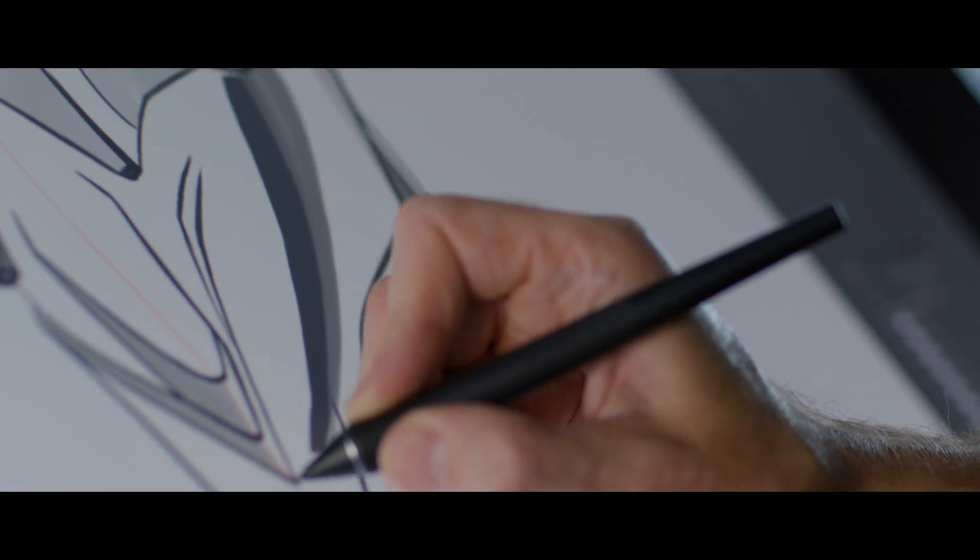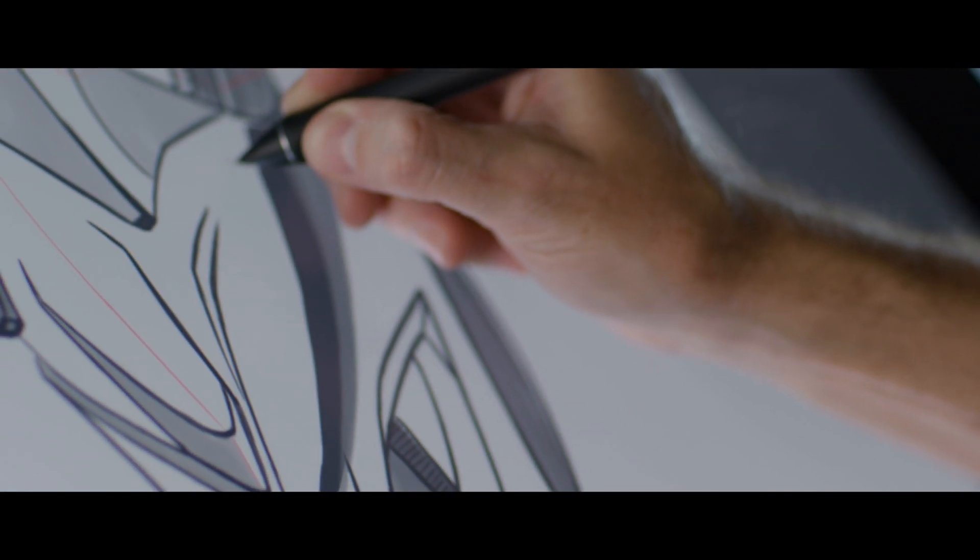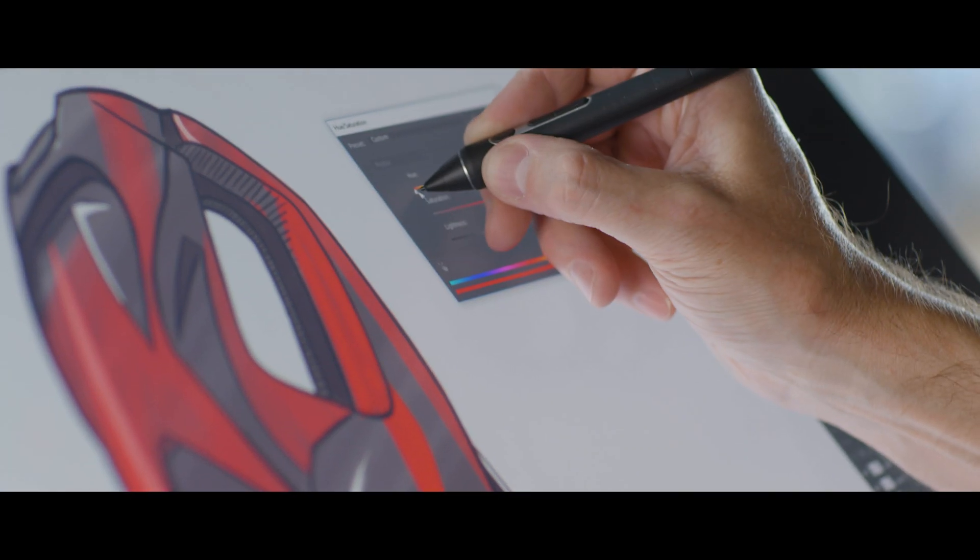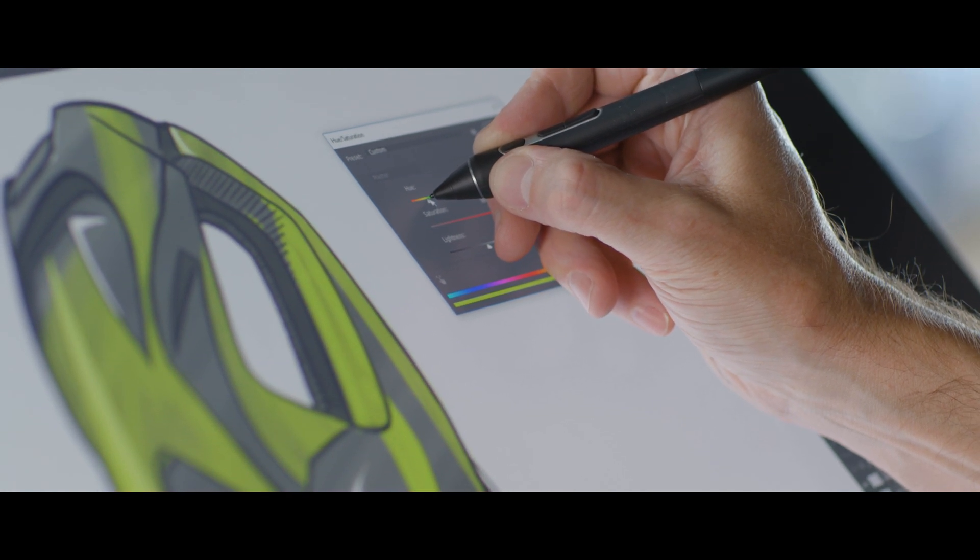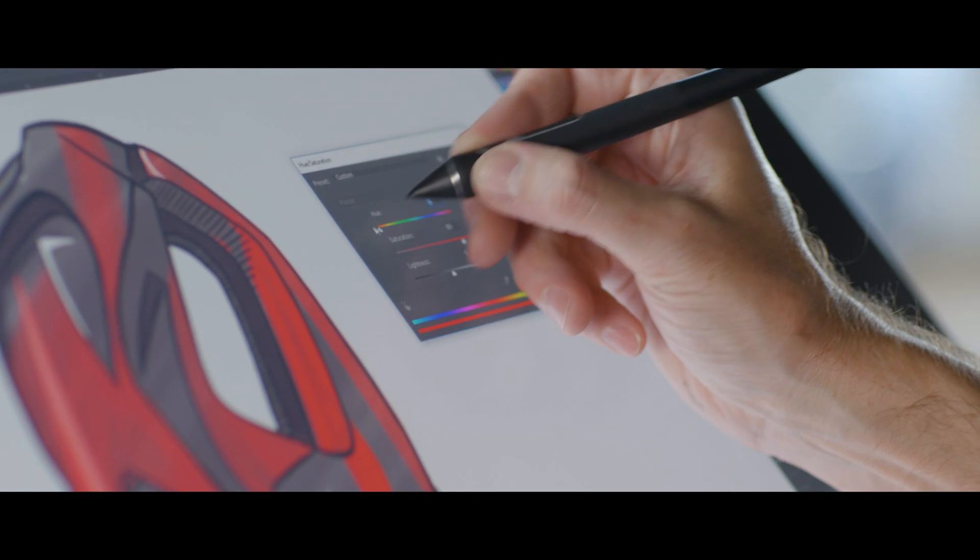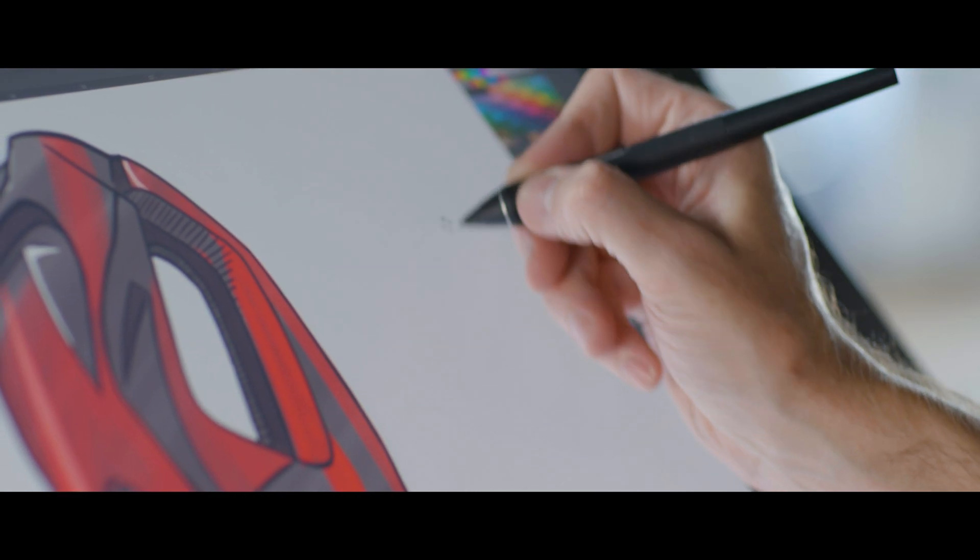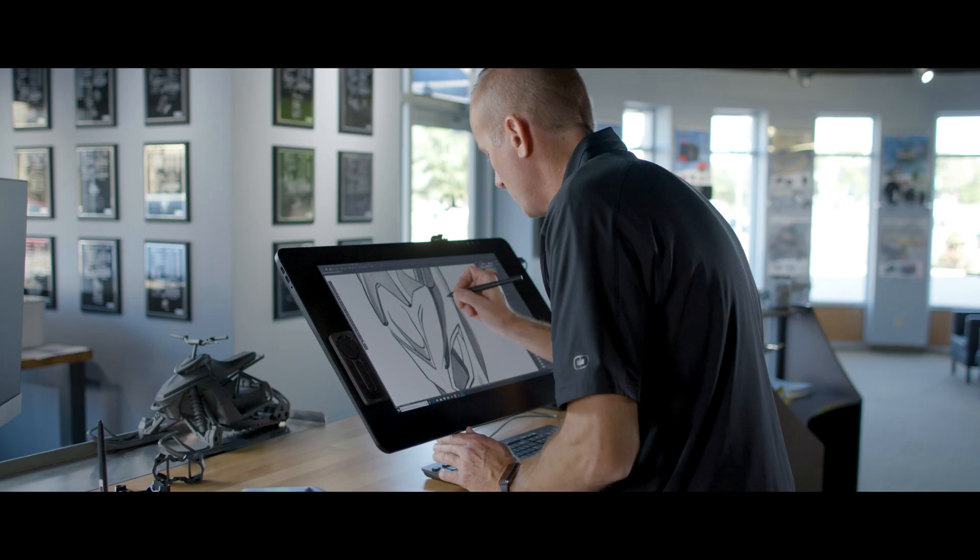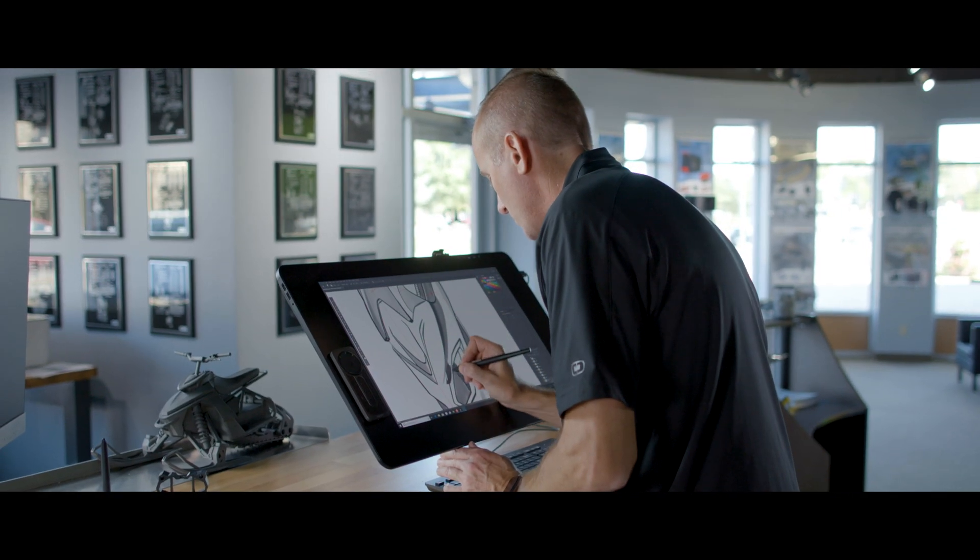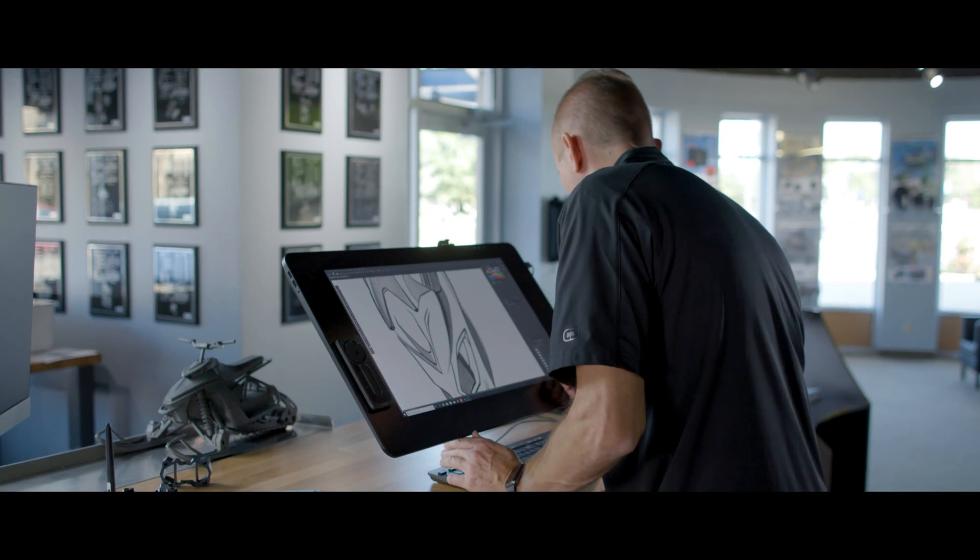The next phase of our design process, we bring those approved sketches into Photoshop. This is where it's extremely important for us to have color accuracy and the high resolution display to fully define the final look for our customer.